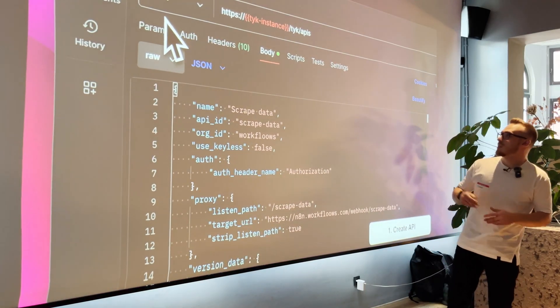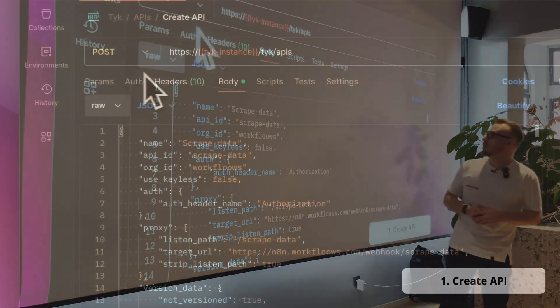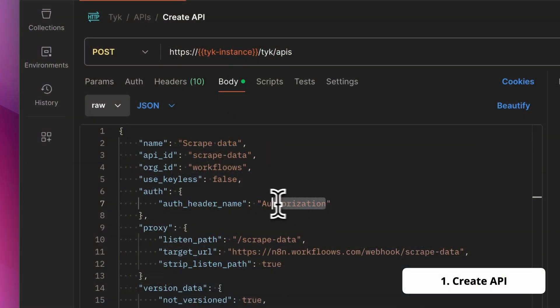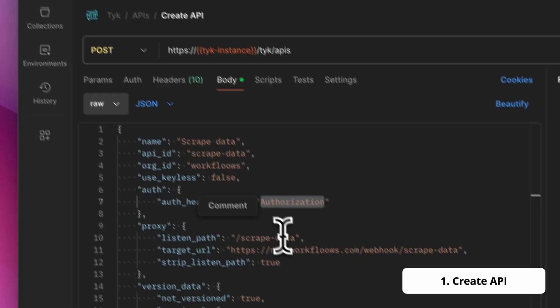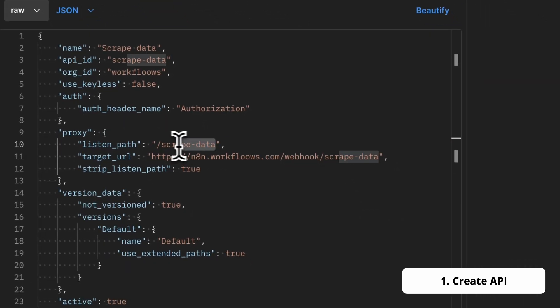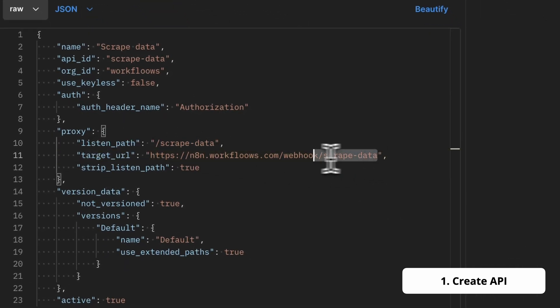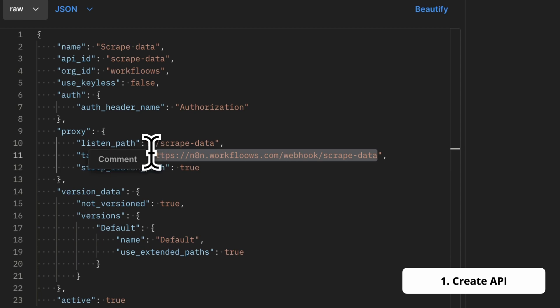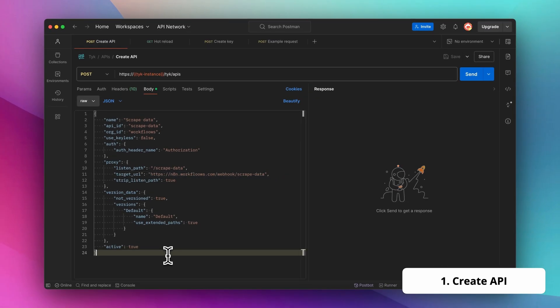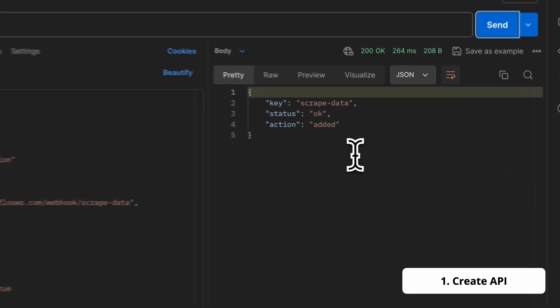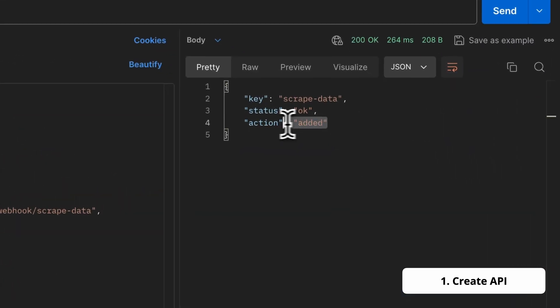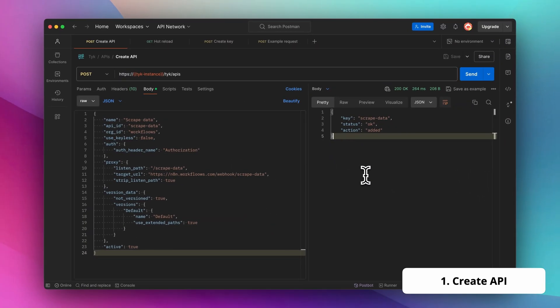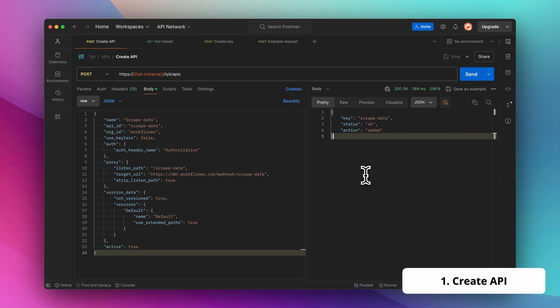So here is the post HTTP request to the APIs endpoint. And I want my API to have authorization with authorization header and listen path is scrape data. And this one will forward all the requests to n8n.workflows.com, which is the webhook endpoint. So when I execute this, you can see that all right, this one has been created. The API has been added. This is great.